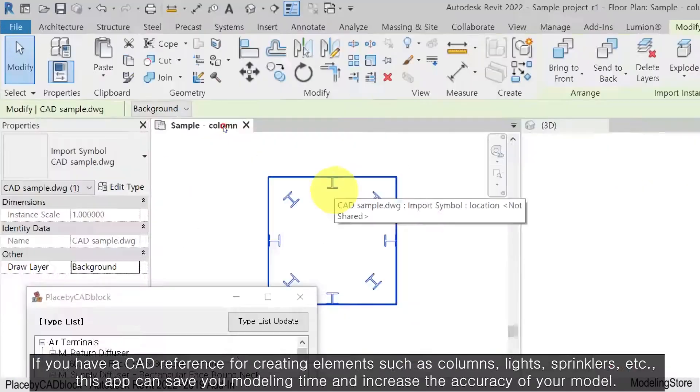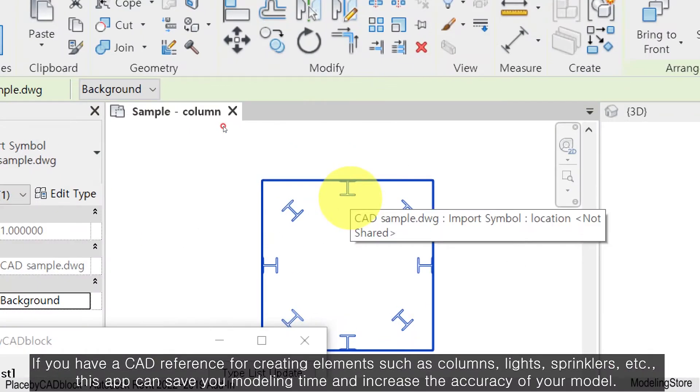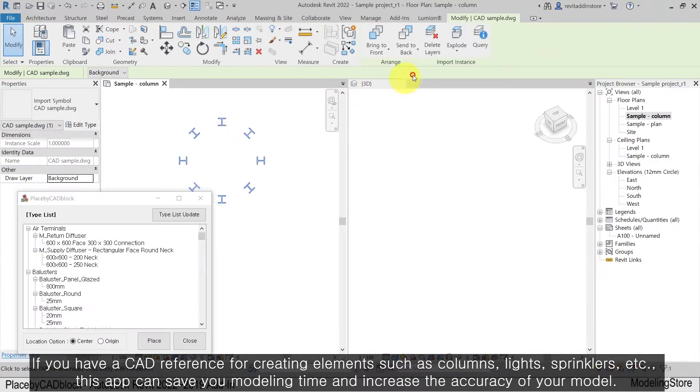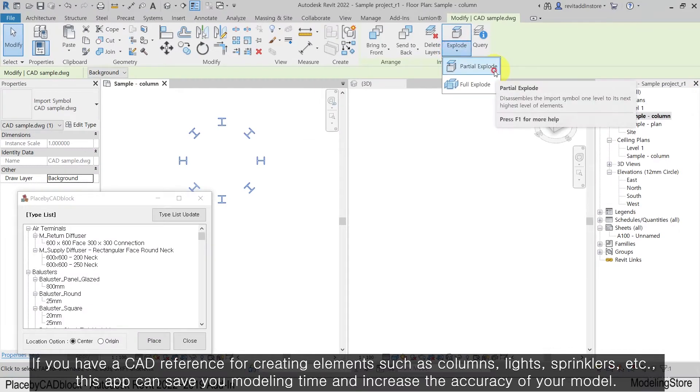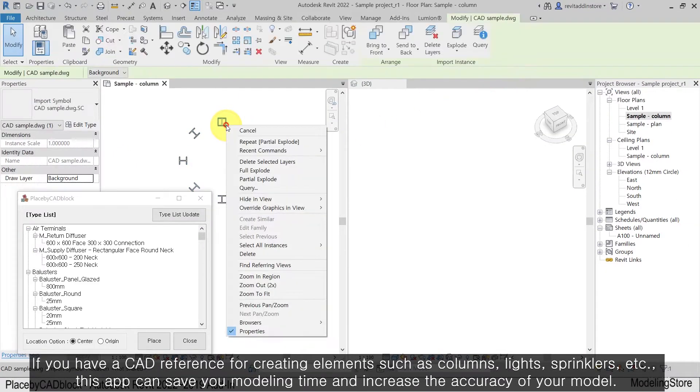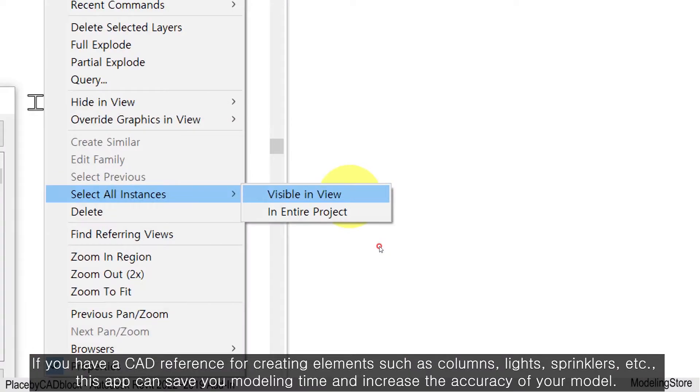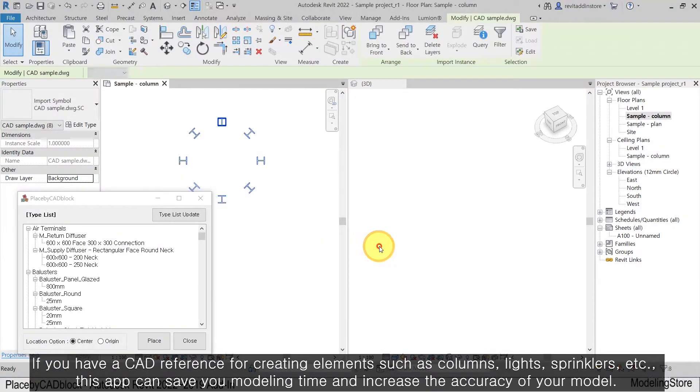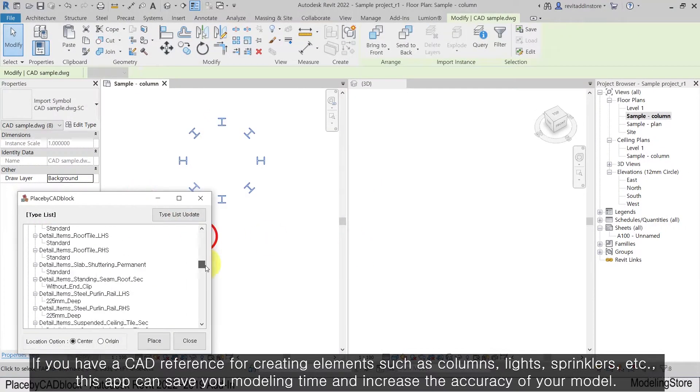If you have a CAD reference for creating elements such as columns, lights, sprinklers, etc., this app can save you modeling time and increase the accuracy of your model.